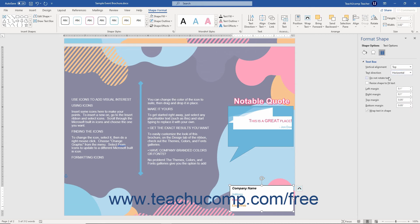If you check the Do Not Rotate Text checkbox, then the text within the shape won't rotate if the shape itself is rotated in the document. Checking the Resize Shape to Fit Text checkbox resizes the border of the shape to fit any text you enter.